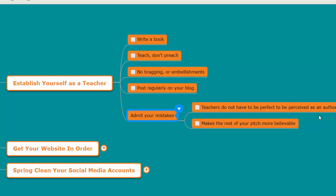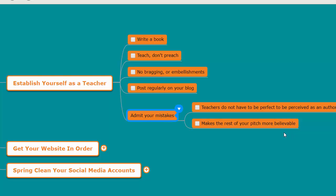One of the best ways I know to make the rest of your pitch believable, the rest of your offer believable, is to admit some mistakes you've made. Because people that are trying to play the role of the expert, the know-it-all, won't admit their mistakes. They won't show their warts because they feel it will hurt their chances of making a sale. But teachers don't care—they're just wanting to teach.